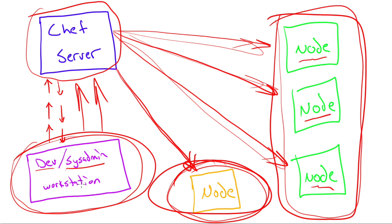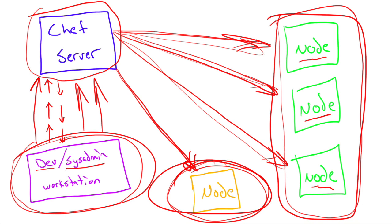So we tell the server we want to update all of the nodes, and then the next time the nodes check in, boom, they get updated every single server, no matter how many there are.